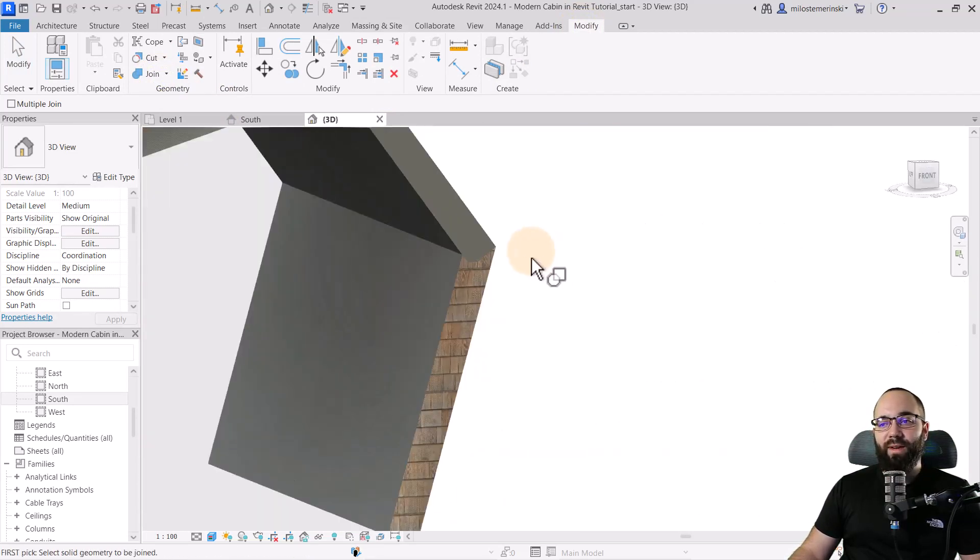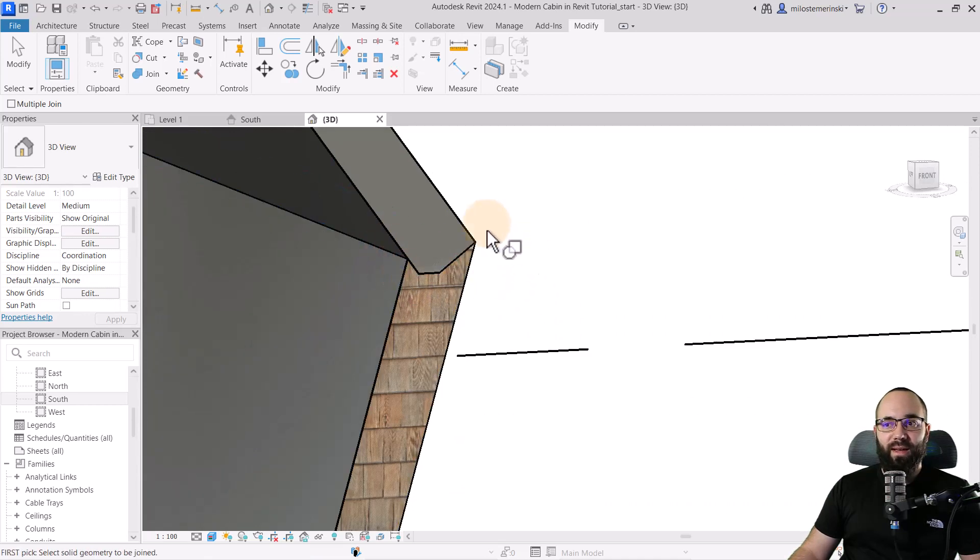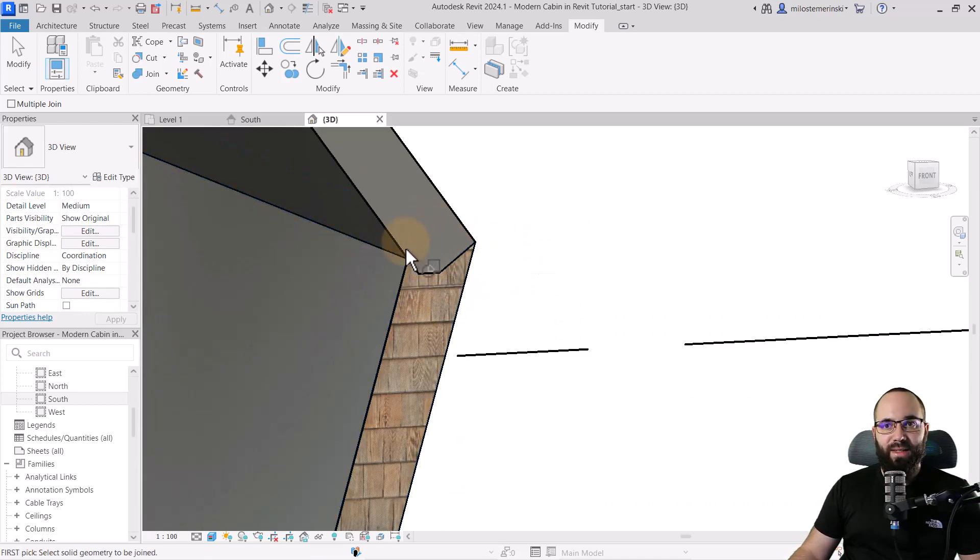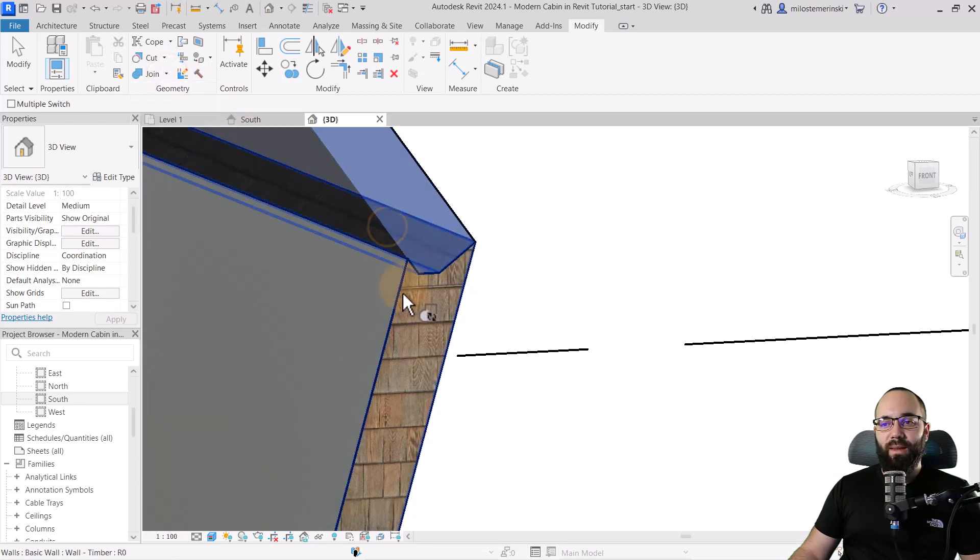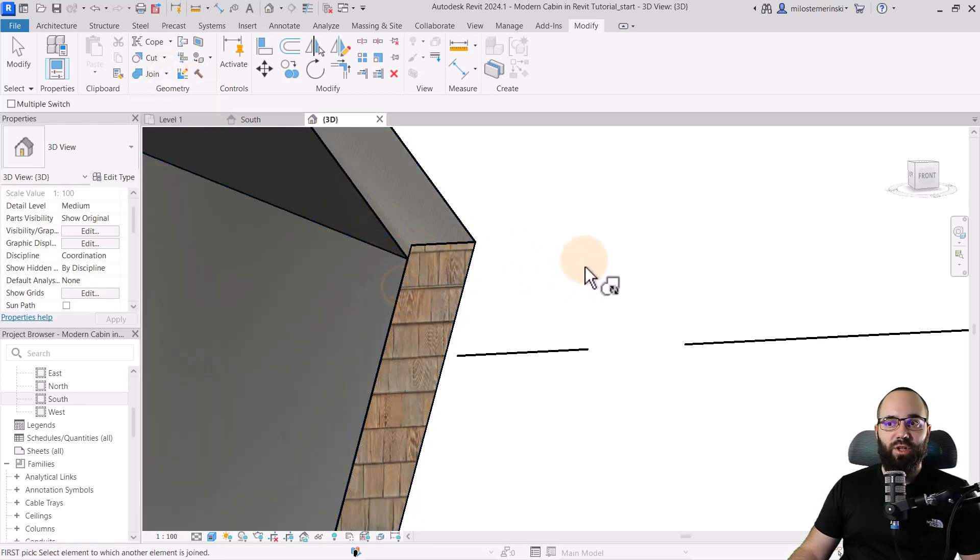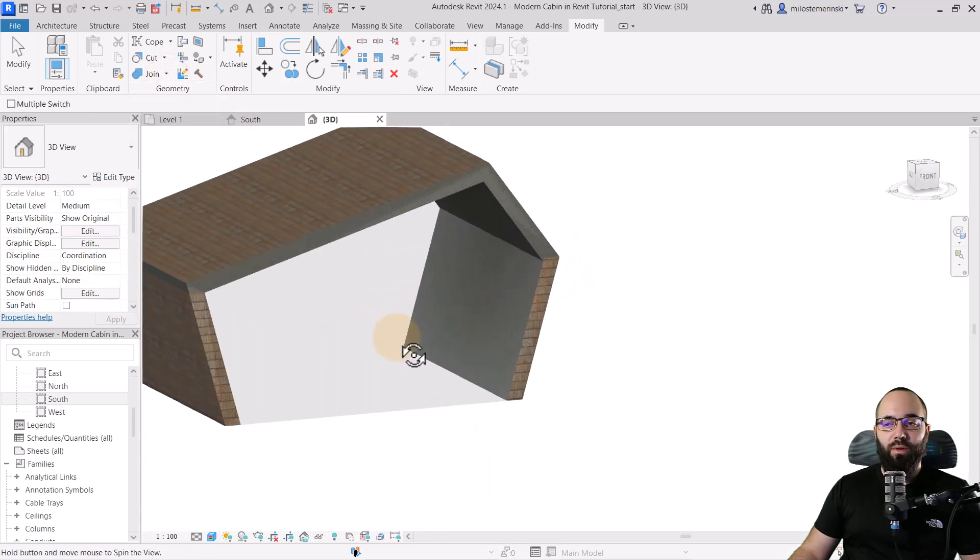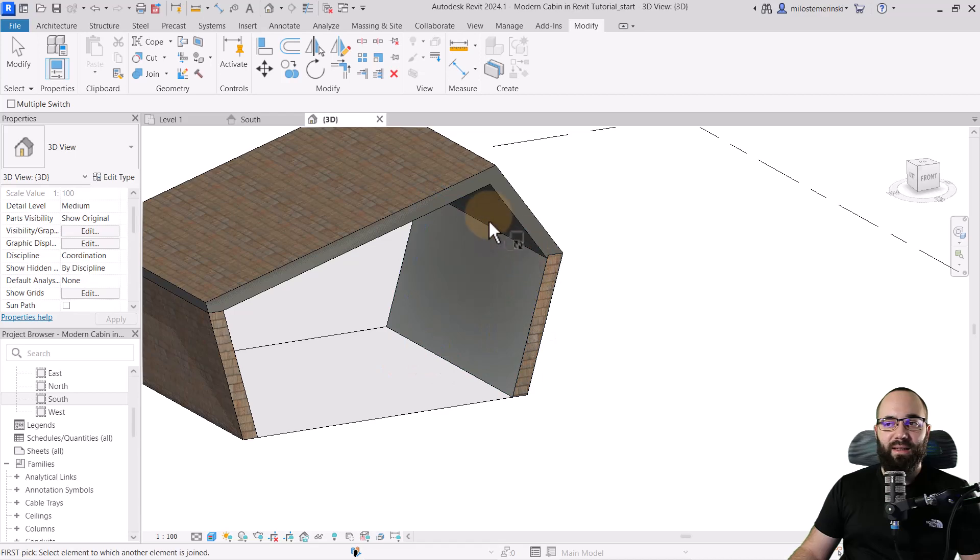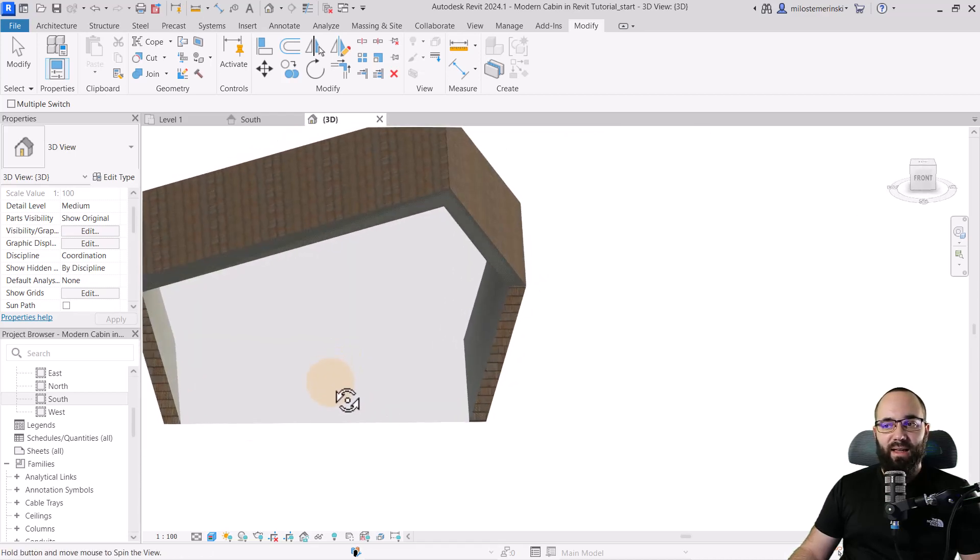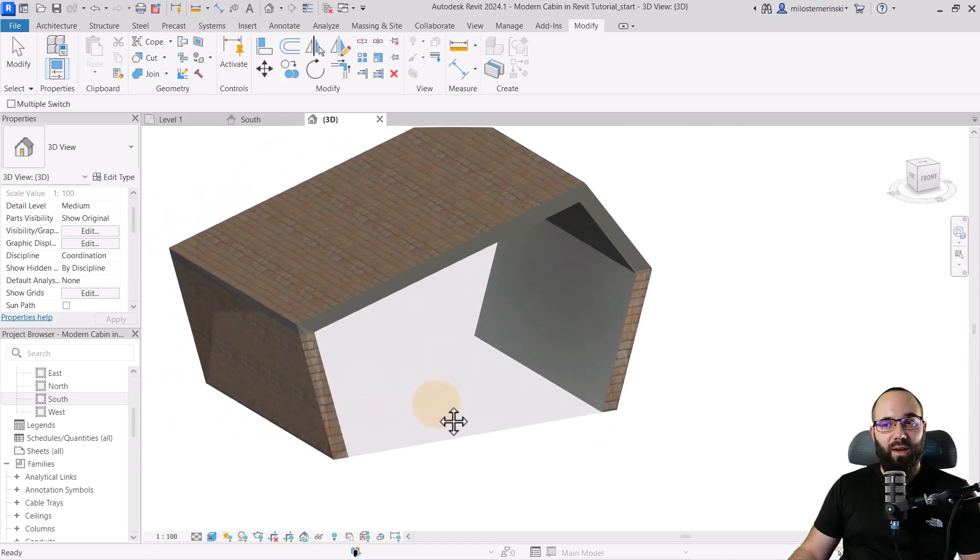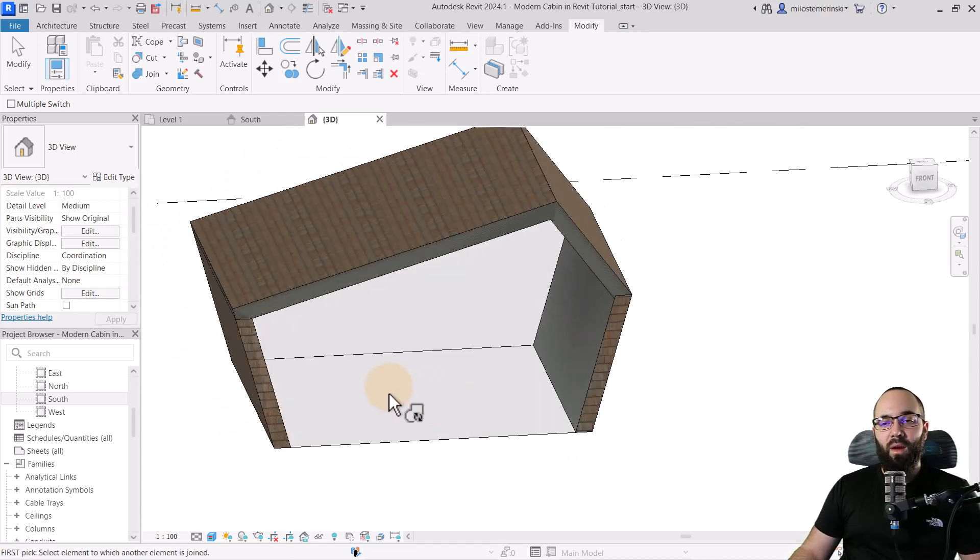If you're not happy with the connection, like here, let's say I'm not happy with this. I can just go to join, switch join order, and then just switch that join order. And let's say that this now looks exactly how I want it to look.